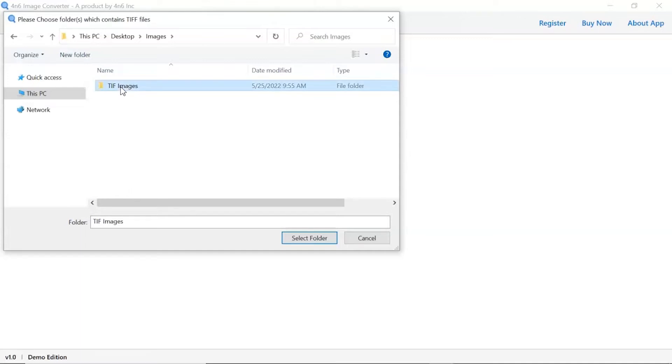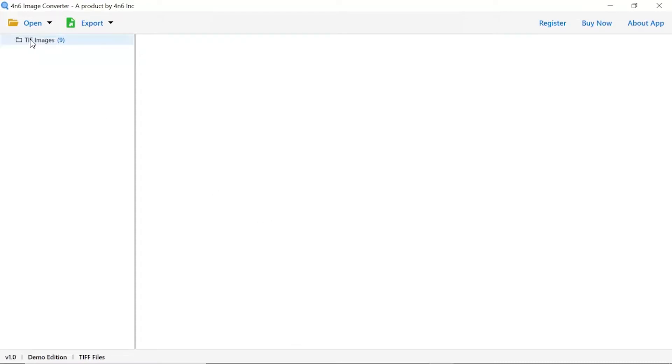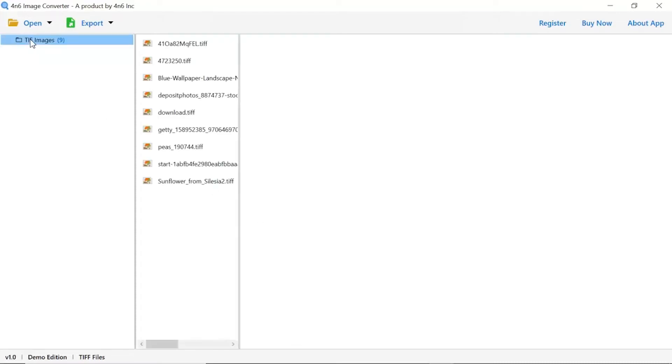To upload a complete images folder from the system, tap on the select folder button. Now check the required images folder in the software panel. As you see, all the images from the folder are listed one by one in the software interface.